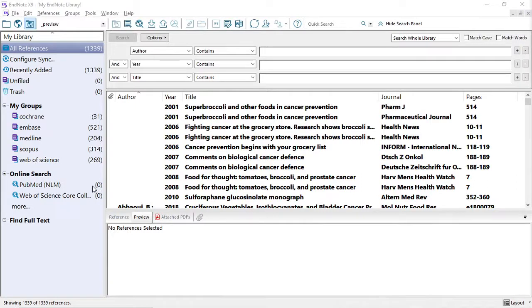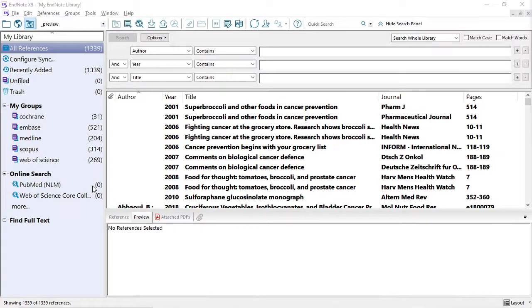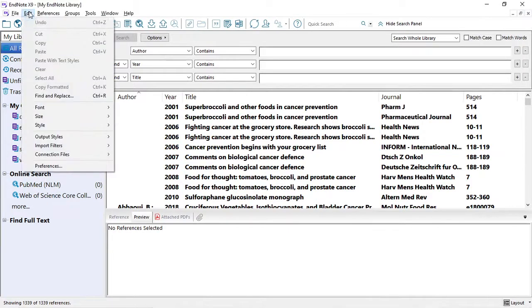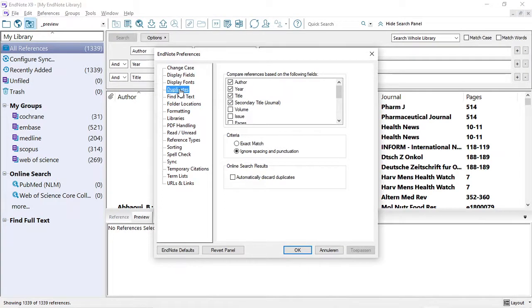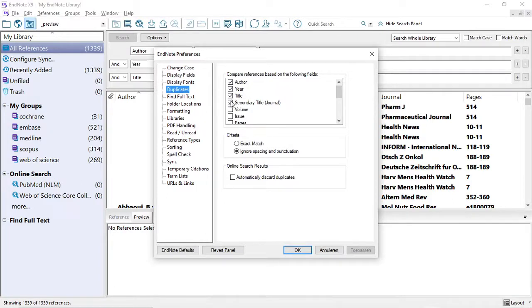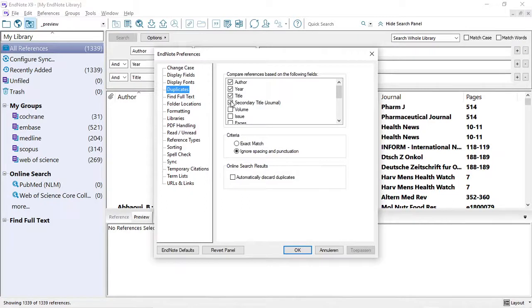The first step as described is we choose the fields that EndNote has to compare for us. We do this by clicking on Edit, References, and then Duplicates. The first combination that we choose is Author, Year, Title, and Journal Title, which we have normalized into mostly the abbreviated journal titles.